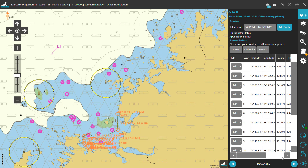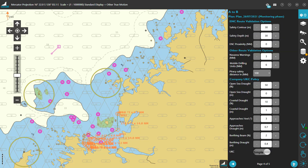To better understand this, let's quickly pop out to page 4 of the A to B panel. At the top of the screen, there are some standard options to include in the auto-validation process, some secondary options to consider, and lastly the UKC policy settings. On popular demand, the addition of these settings has made EZNav more flexible to use within an existing set of policies.